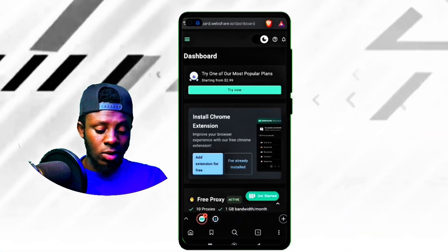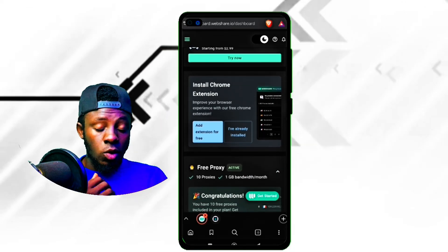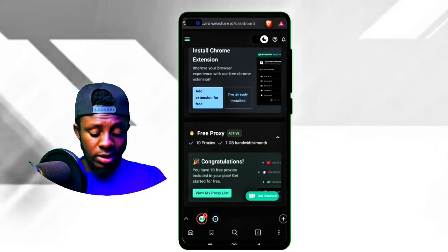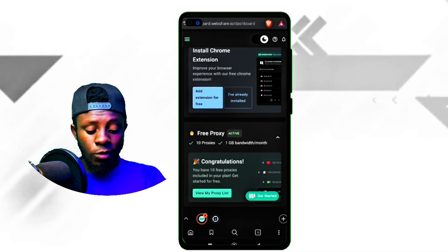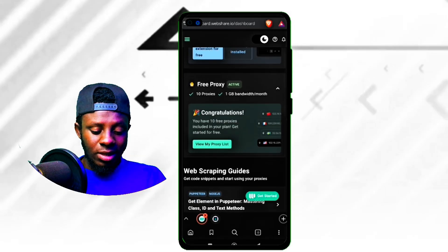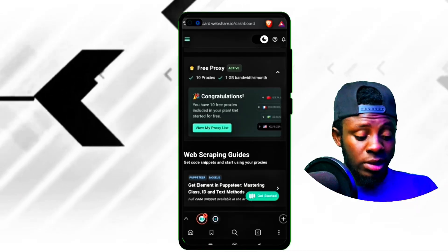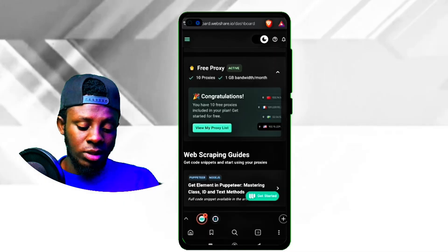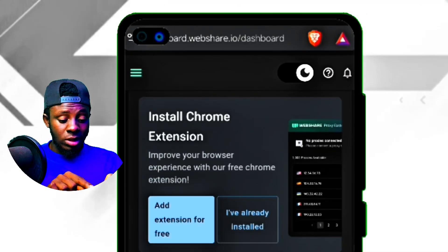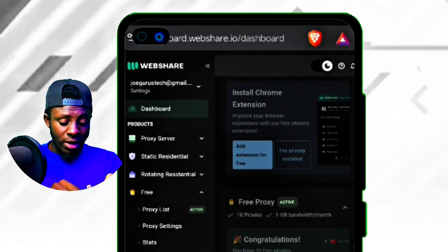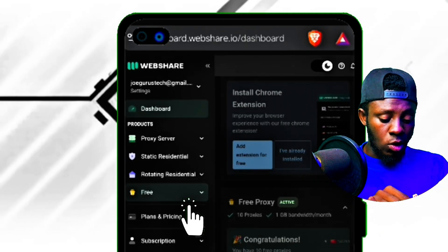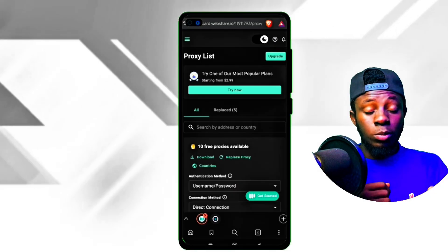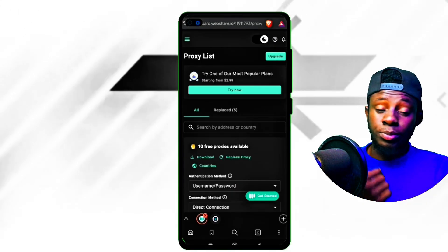After successfully creating an account, this is exactly what you're going to see on the screen interface. You can also install the Google Chrome extension, and it is all free. To get those free premium IPs, they will show you a welcome message saying you have 10 free proxies included in your plan. Click on 'View my processing list' or the three-line icon, scroll down, click on 'Free', then click on 'Processing list'.